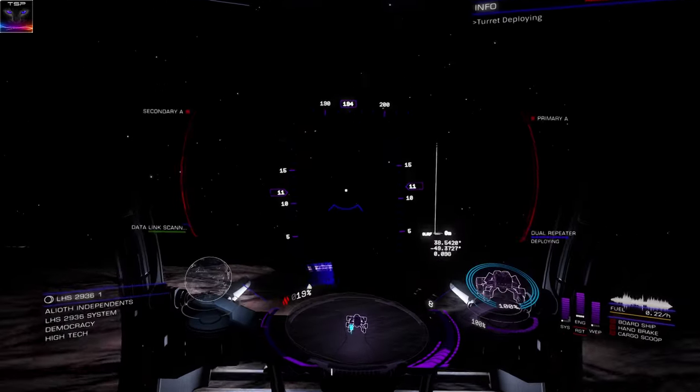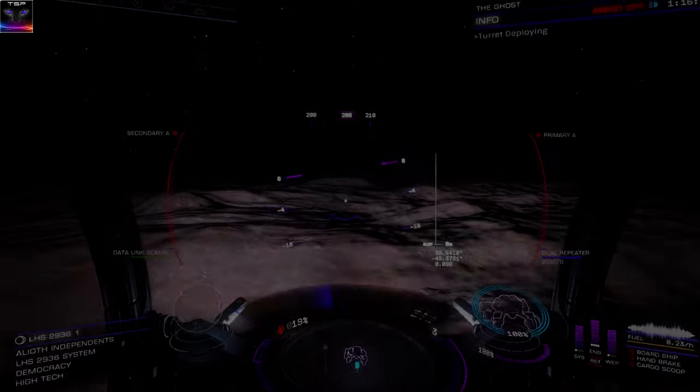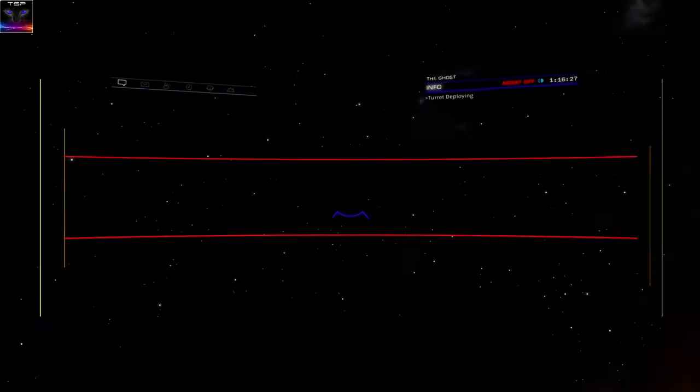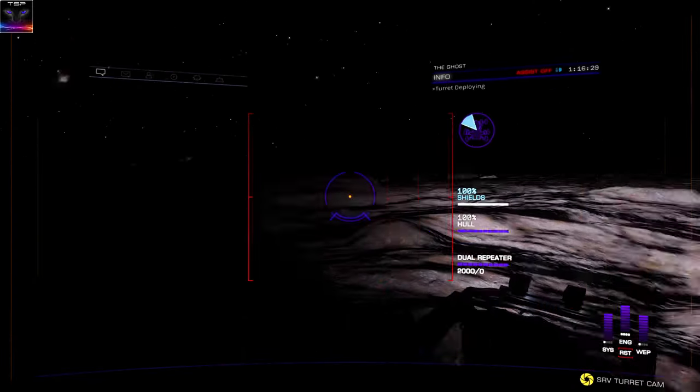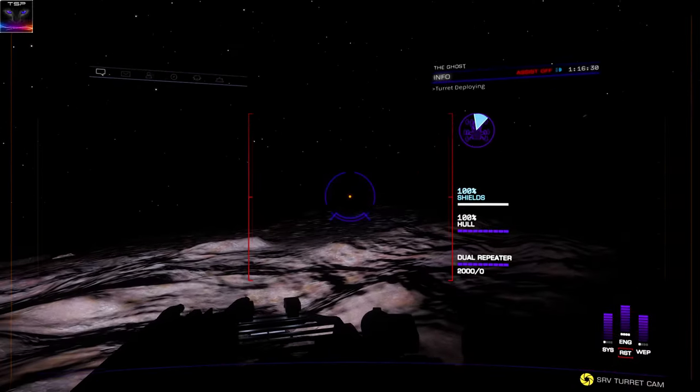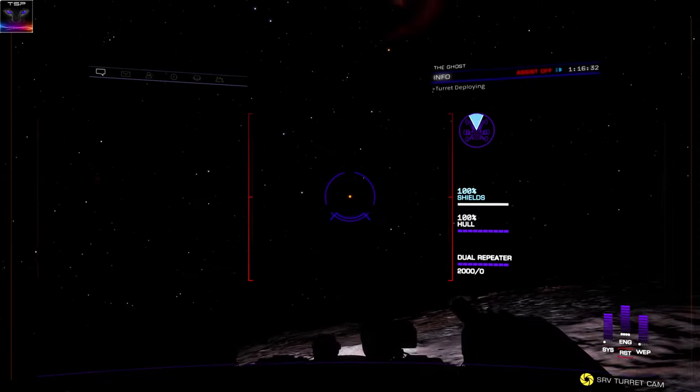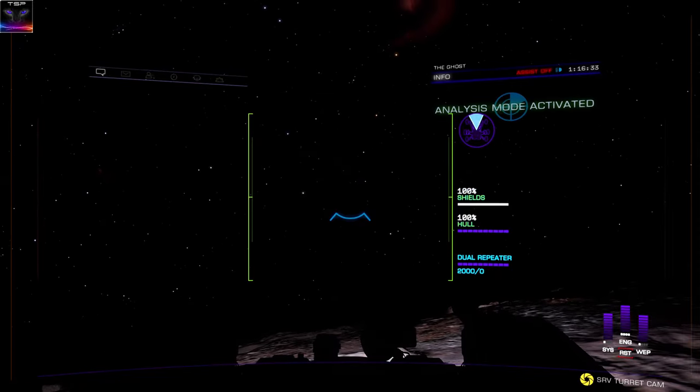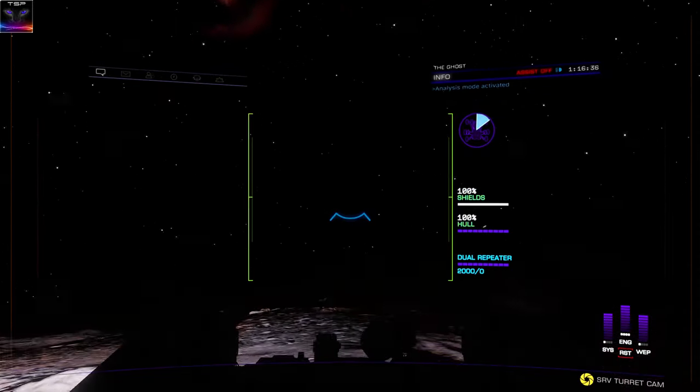And there is one more thing I want to show you. The turret, of course. This is the turret colors. That's the combat mode, which is pretty cool. I made it red, and if you switch to analysis mode, then it's green.